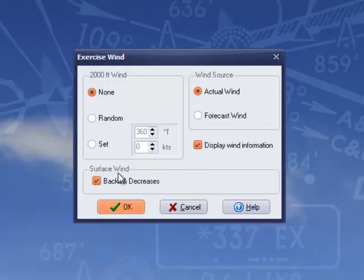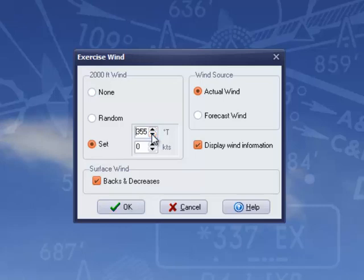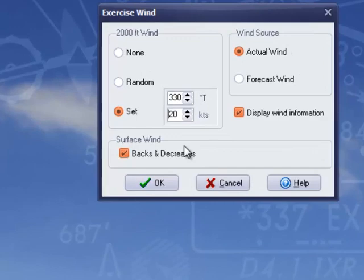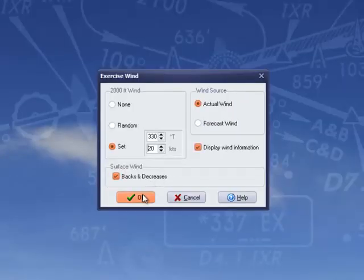Today I'm going to select a decent crosswind of 330 degrees at 20 knots, and I'm going to check this box so the wind vector will back and decrease as the aircraft descends.